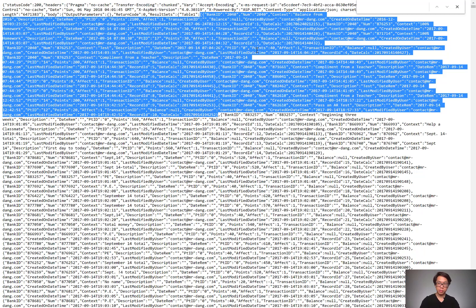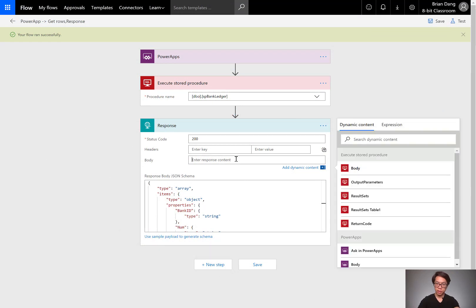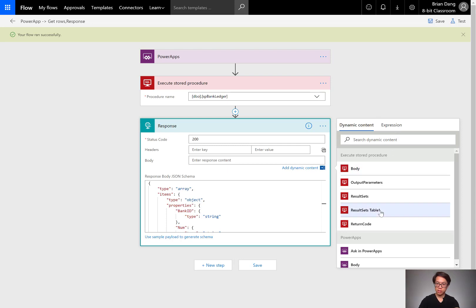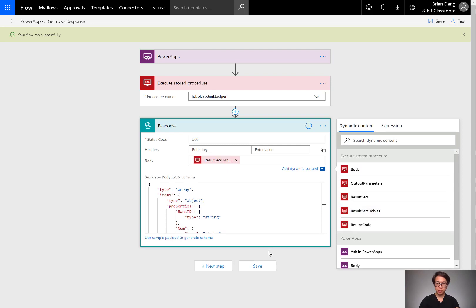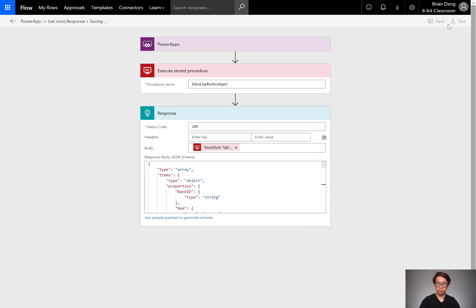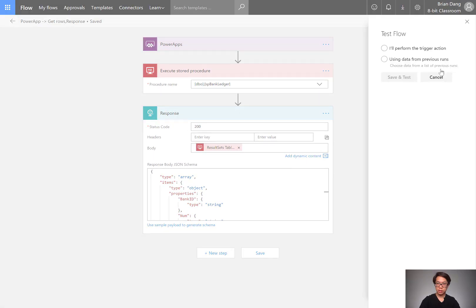Going back to my flow. Type in an expression. Oh, it already gave me the dynamic content. So I can select result sets table one. If it didn't, you can use the expression that's in the previous blog. I'll save it. I'll test it.